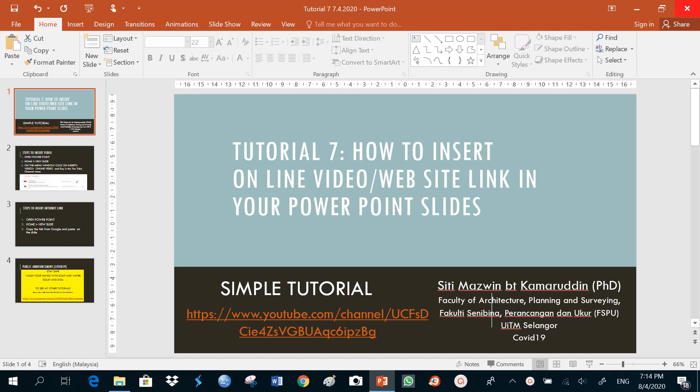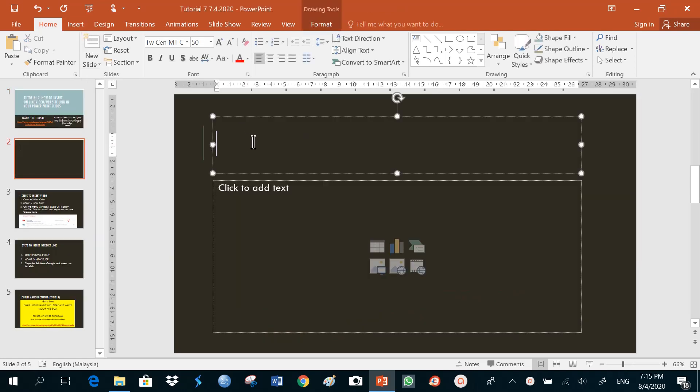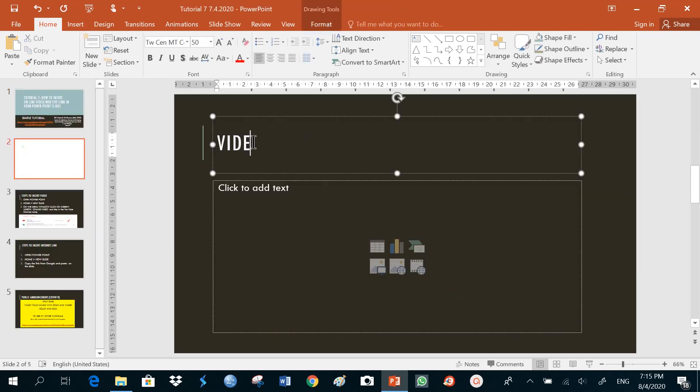How to insert an online video. The first thing is, I go to my home button up here and then I insert a new slide. I'll just give it a title, video link.